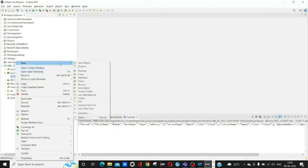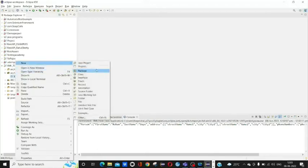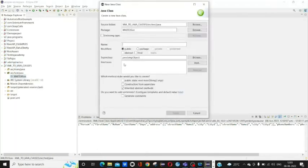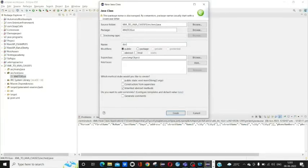Click here and create a class and name it XML to JSON.